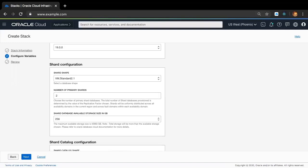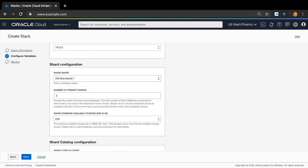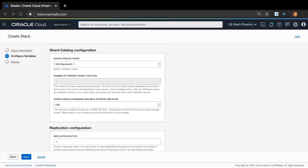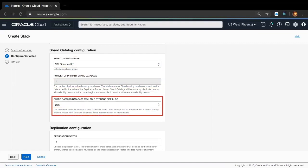Moving on to the shard configuration section, based on your application needs you can select the appropriate shard shape, number of primary shards, as well as database storage per shard. Moving on, let's take a look at the shard catalog configuration section. Based on your application needs you can select the appropriate shard catalog shape as well as the shard catalog database storage. The number of primary shard catalogs is just one, as there can only be one primary catalog for the entire shard database.